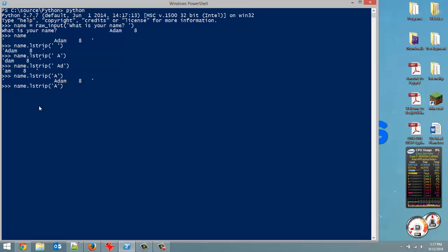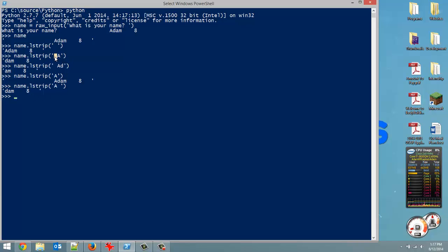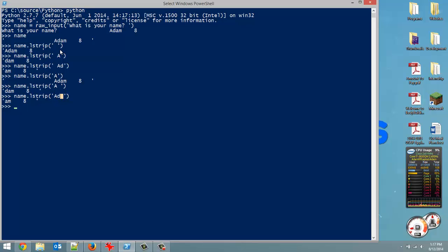Now, another interesting thing, if we do space and then A, or sorry, A and then space, this time it does remove the A because we had the space behind it. So it removes all the spaces and then the A. So as you can see, you can put the space before or behind. Let's throw in a D in here. Same thing. So we can put the space before or behind our A or a D and it does the exact same thing. So that's stripping from the left.